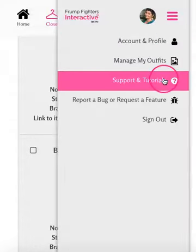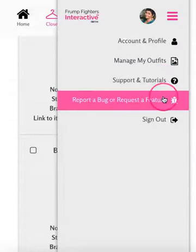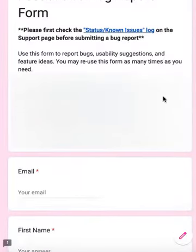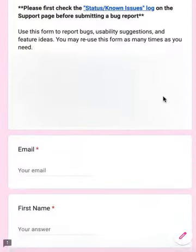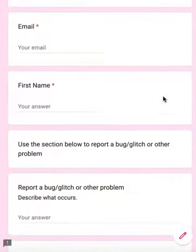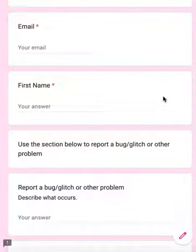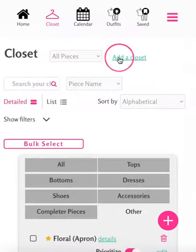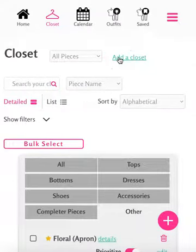If you have additional items that you'd like to add to your closet, please let us know by going to the menu and navigating to Support and Tutorials, or Report a Bug or Request a Feature. This will take you to a form you can fill out to request an item for us to add. This will then be sent off to the team and we will consider adding it to the list, so it can be an option for you to add to your closet. And that is how you use the 'Other' category within the closet.